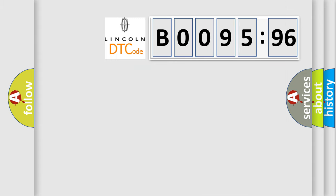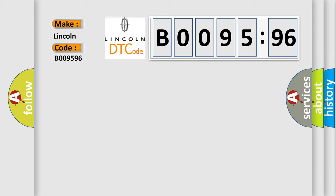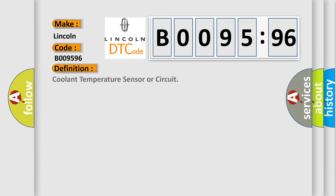So, what does the diagnostic trouble code B009596 interpret specifically for Lincoln car manufacturers? The basic definition is coolant temperature sensor or circuit.